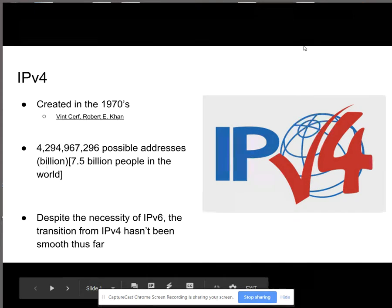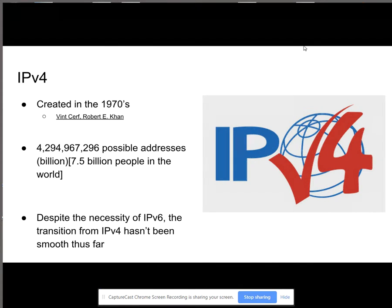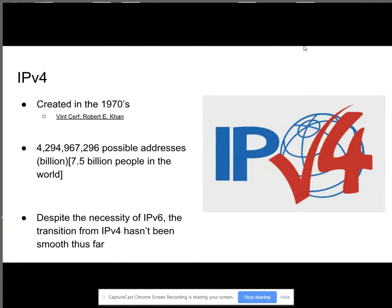IPv4 was created in the 1970s by Vint Cerf and Robert Kahn, but it was actually introduced first to the public in 1981. Its purpose was just the first major internet protocol. There are 4 billion possible addresses, but the problem is that there are 7.5 billion people in the world right now.